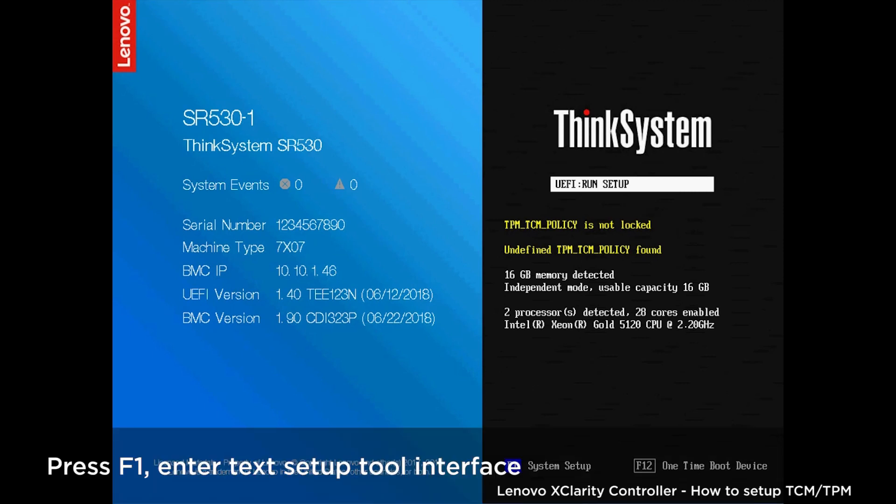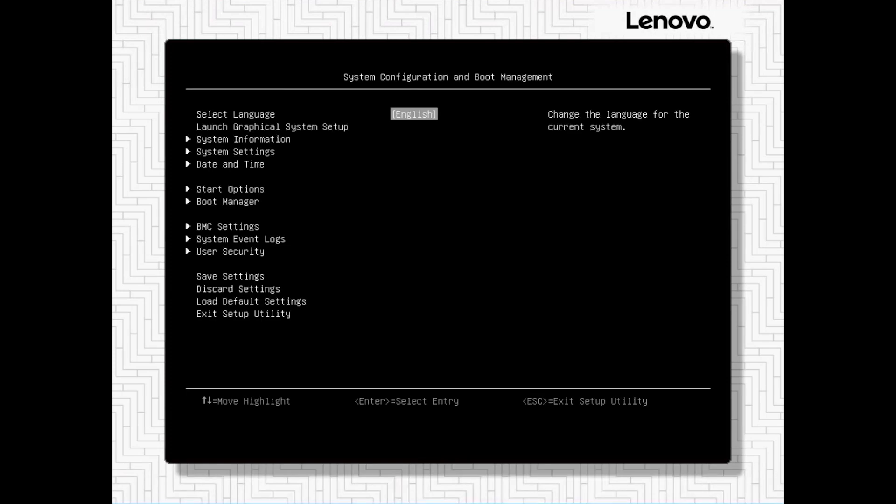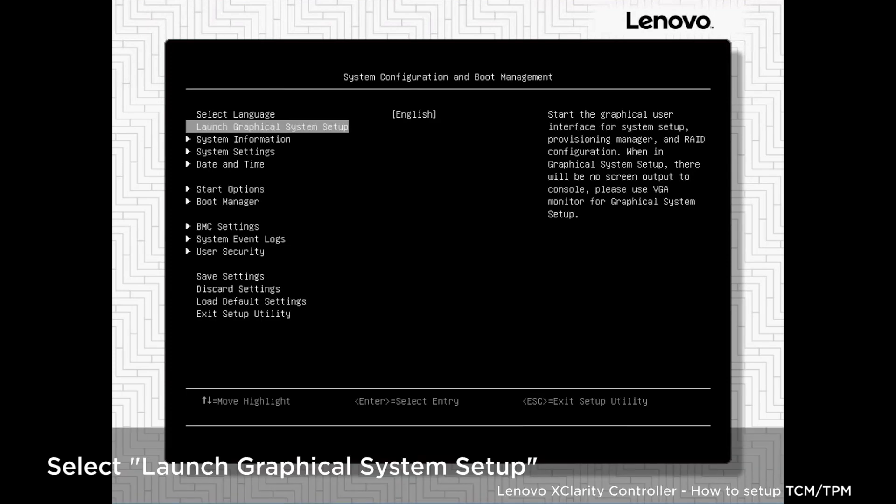Press F1 to enter System Setup. Select Launch Graphical System Setup.